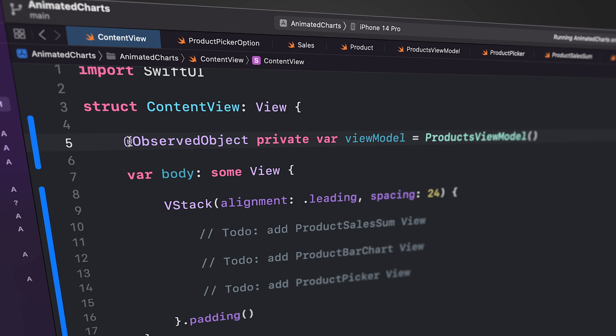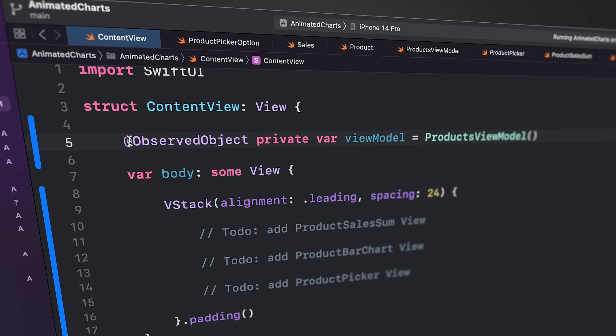This means that whenever the view model changes, the views that use this property will automatically update to reflect the changes.